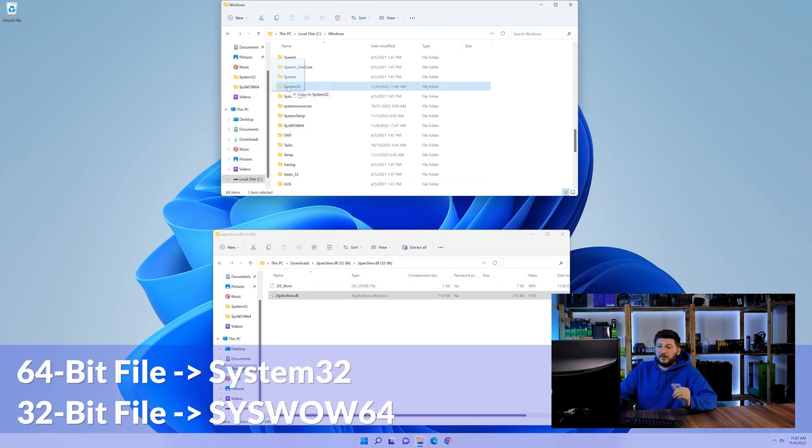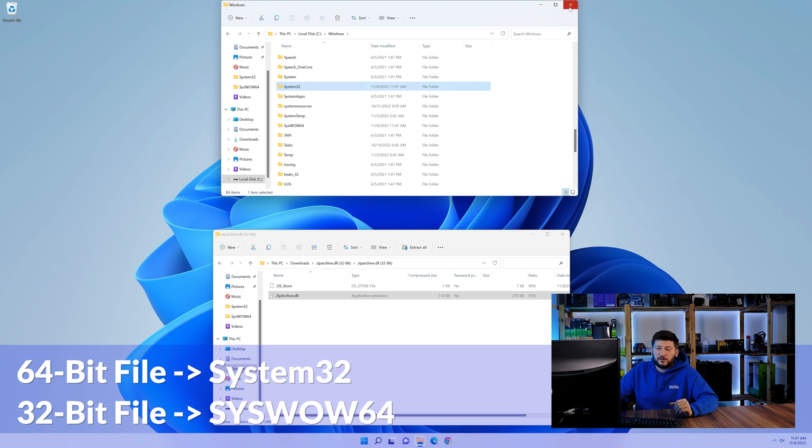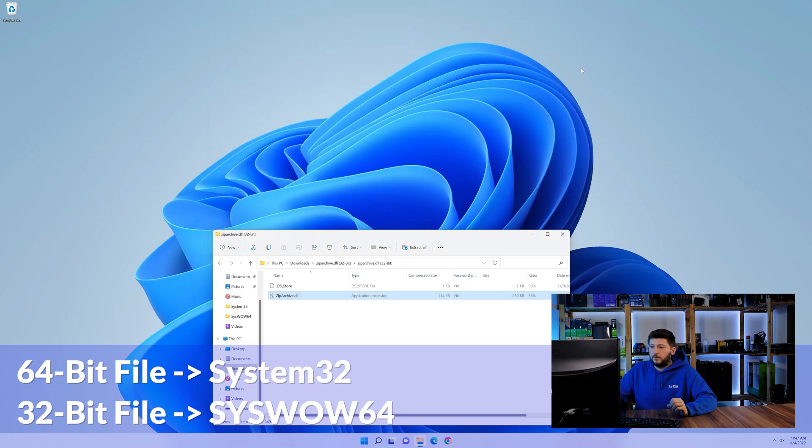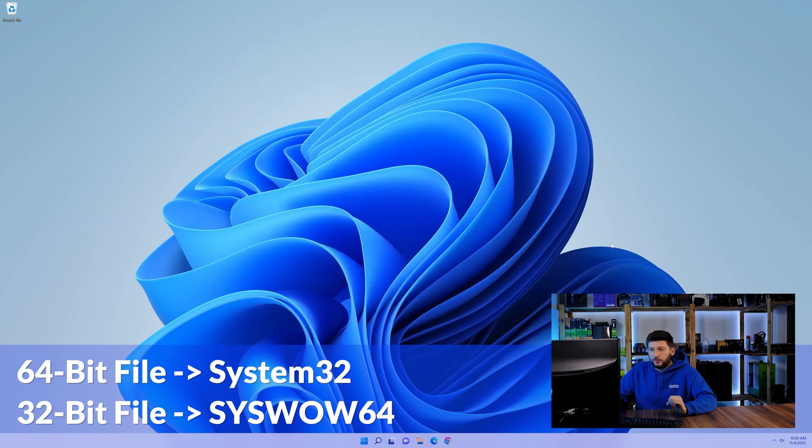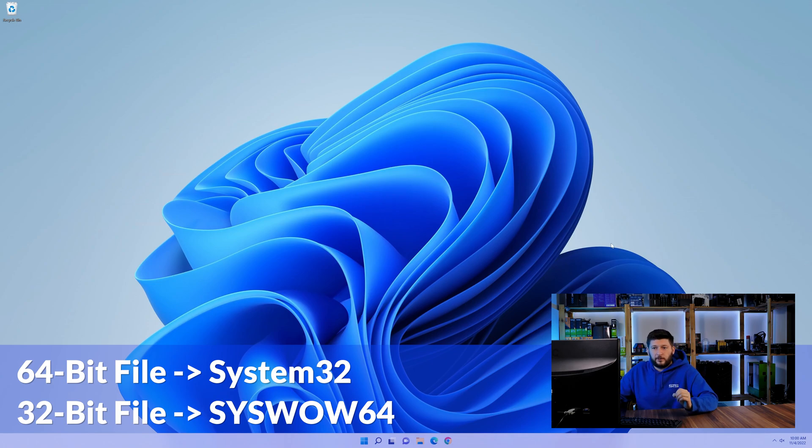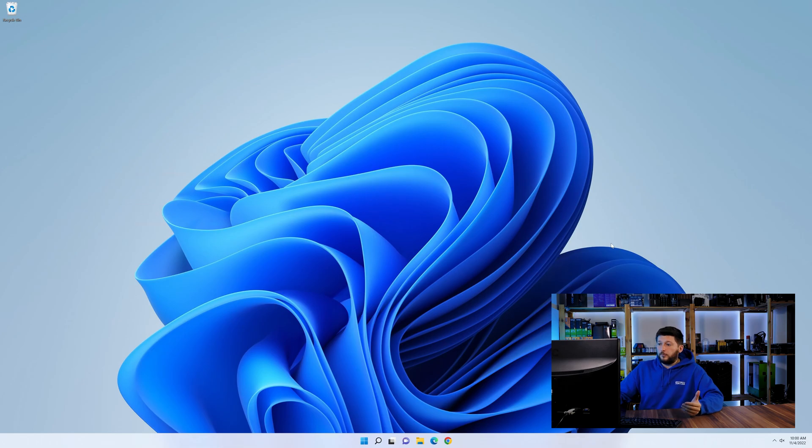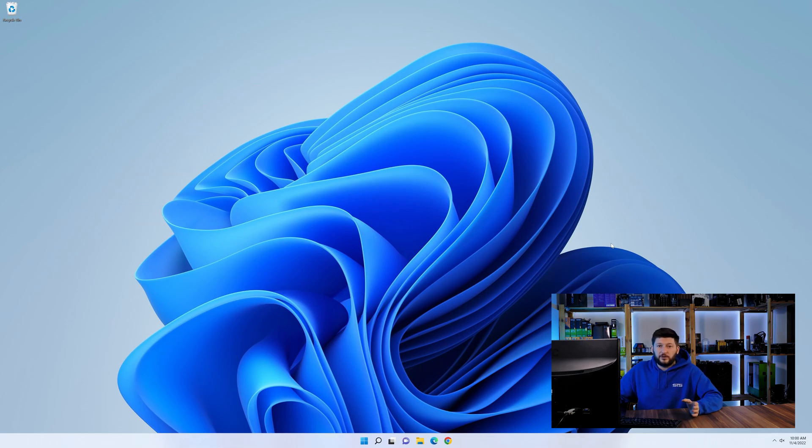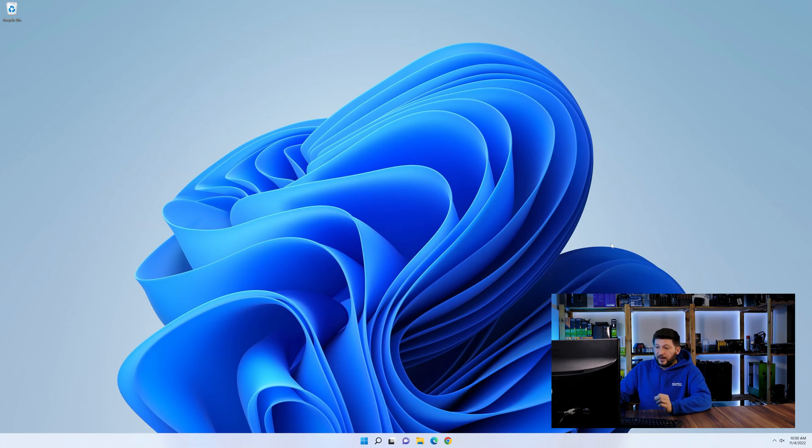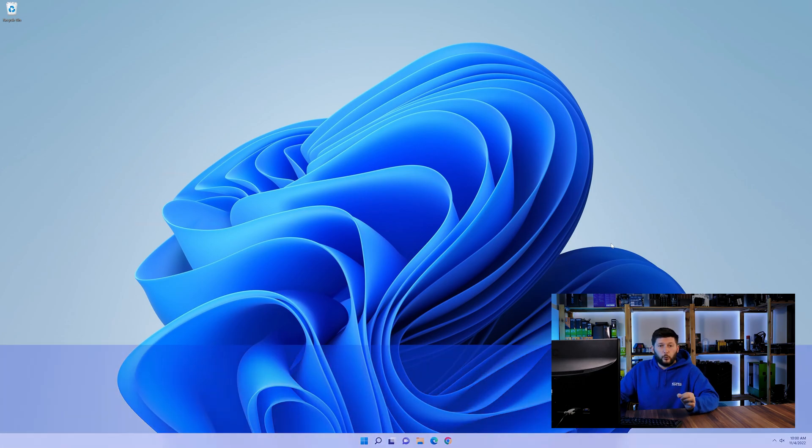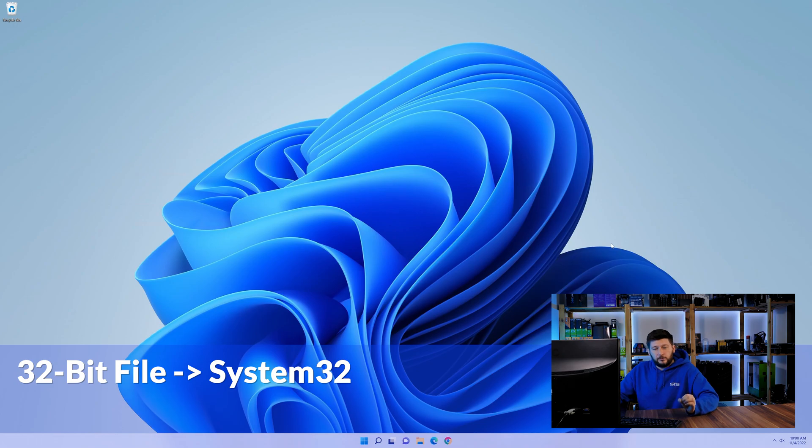Here drag the 64-bit file into the system32 folder and the 32-bit file into the syswow64 folder. On a side note, if you're using a 32-bit Windows 10, 8 or 7, you are not going to have a syswow64 folder. In that case, only copy-paste the 32-bit file into the system32 folder.